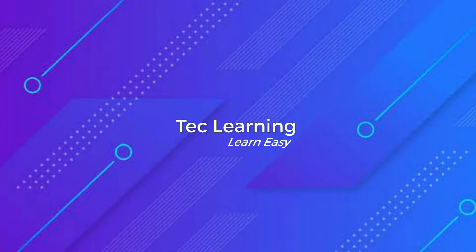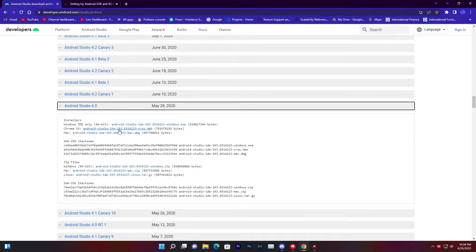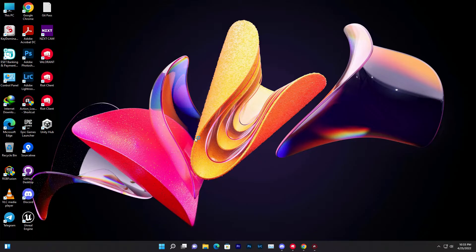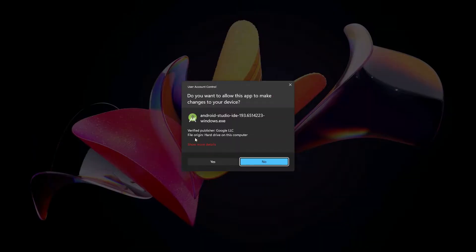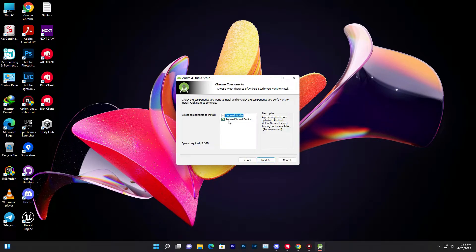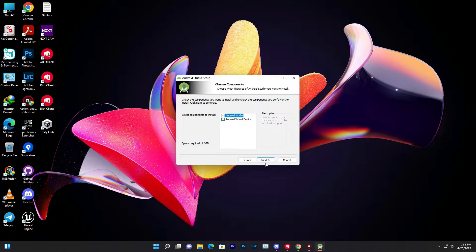First of all, you need to go to the Android Studio website and download Android Studio 4.0. Make sure you install the installer or the zip version — I'll give you a link in the description below. Install the software in the default location, which is the C drive, because in some cases the Java home gets an error if you change the location.